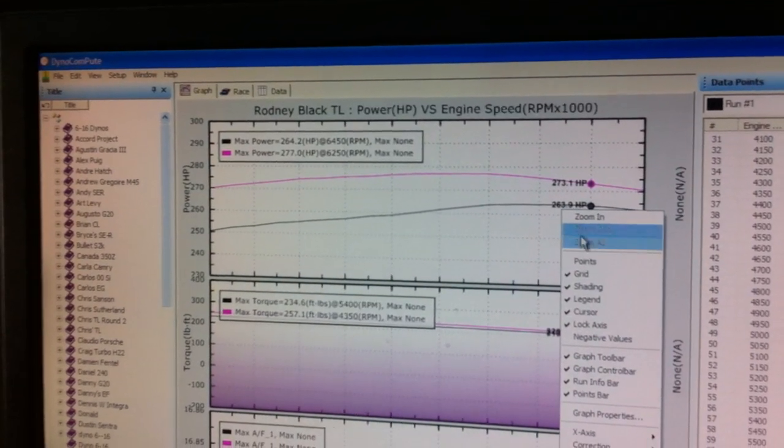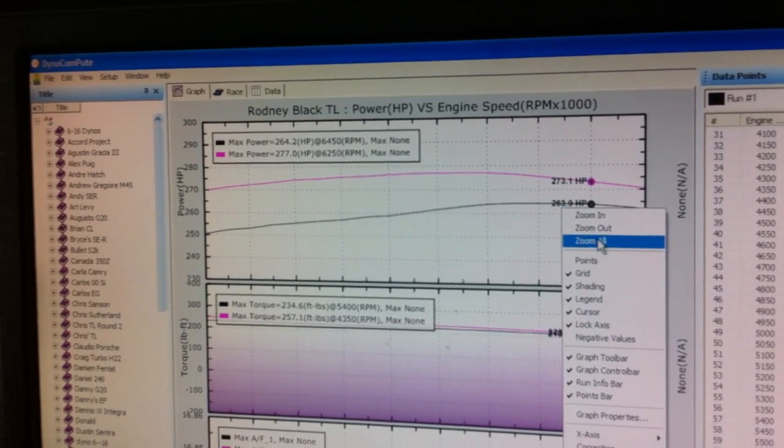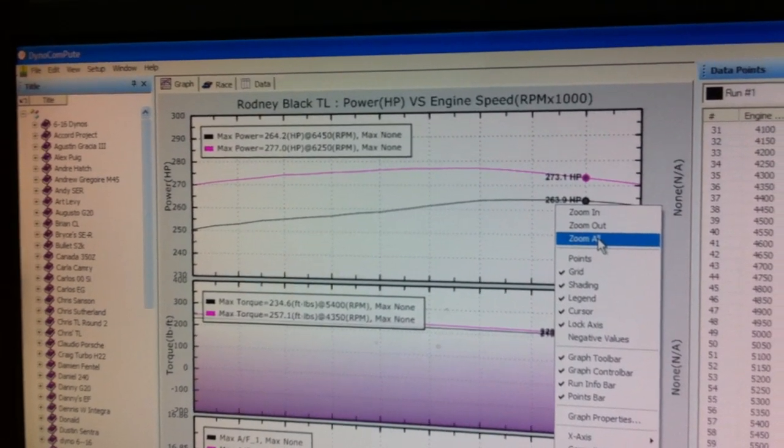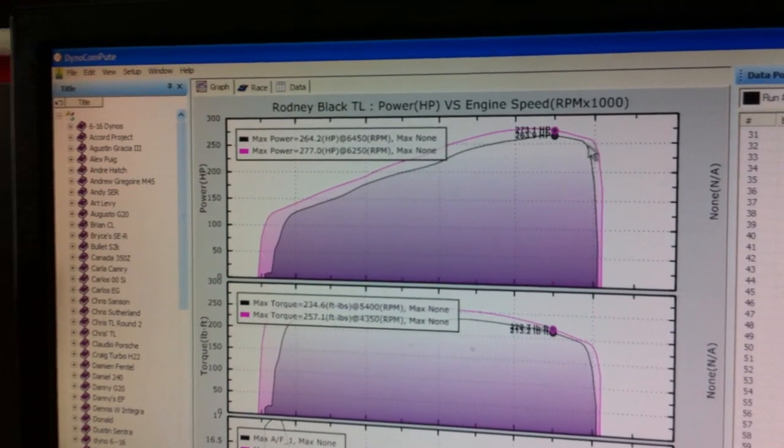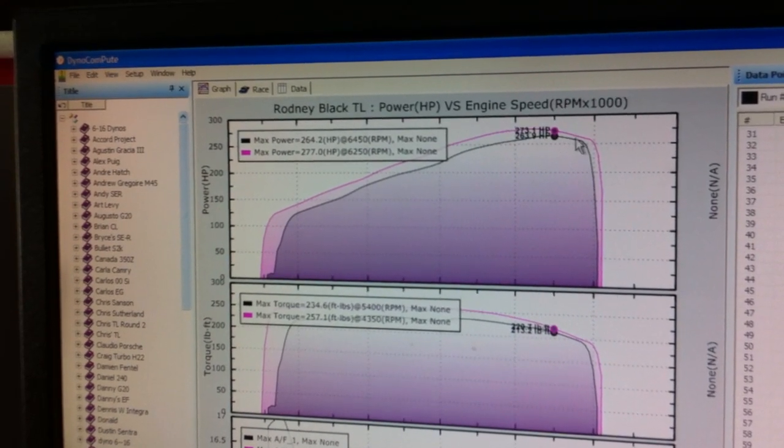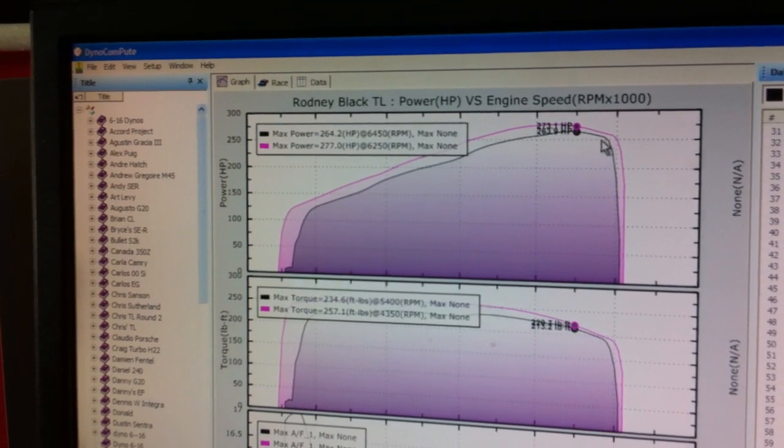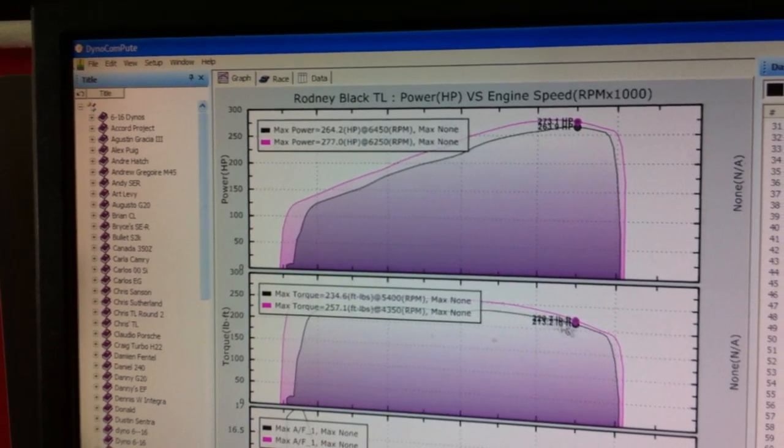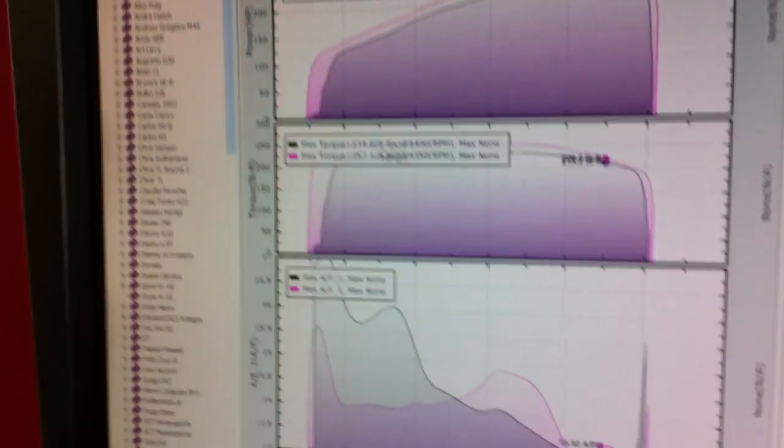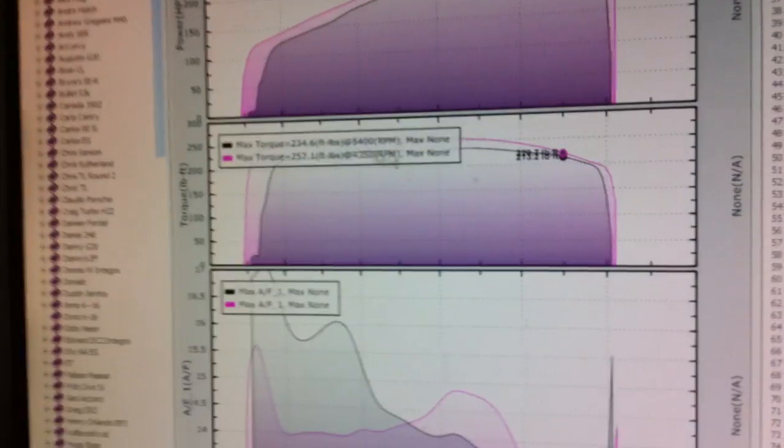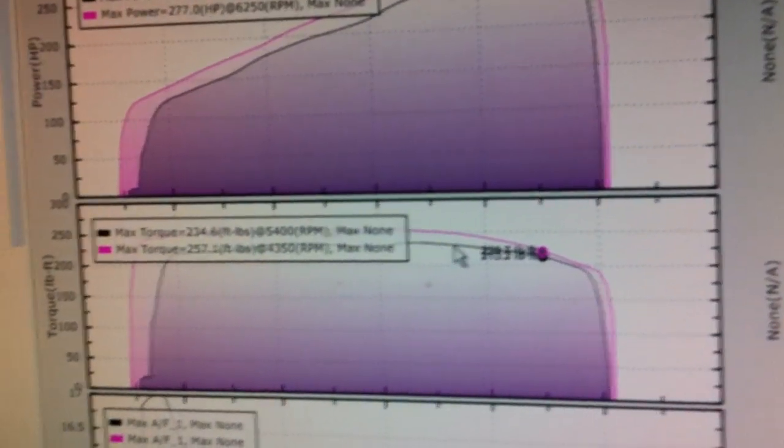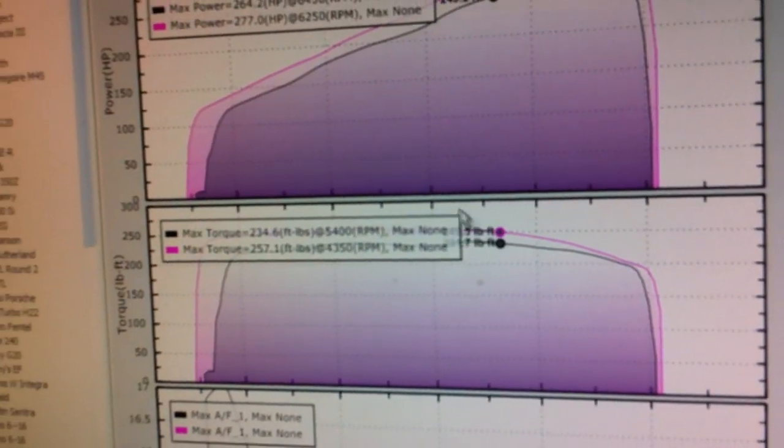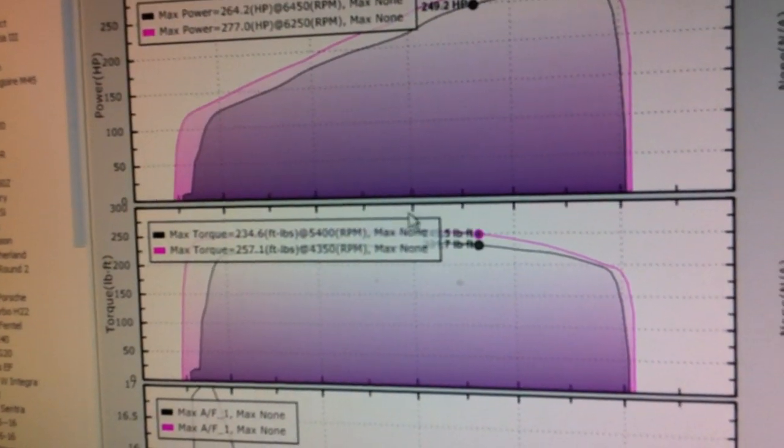And so we are at the bottom now. Keep going more over. And a little more RPM. And torque, 234, 257. It's a lot more torque.